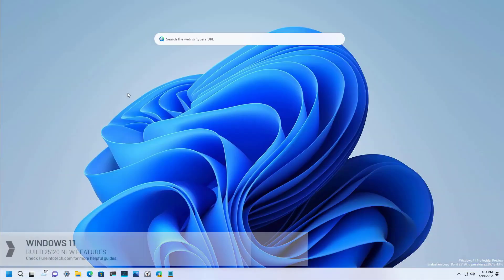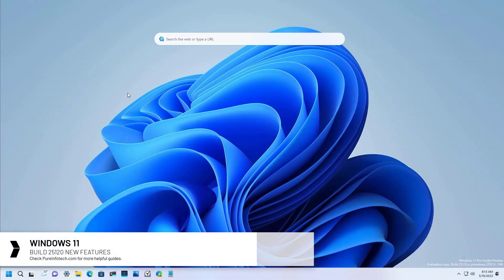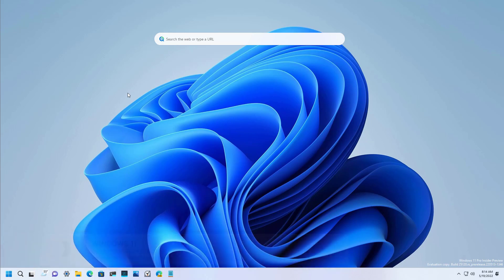Hello everyone, in this video we're going to look at the new features and changes available on Windows 11 Build 25,120. This preview comes with some new features and changes but they're not tied to any specific release of Windows 11.